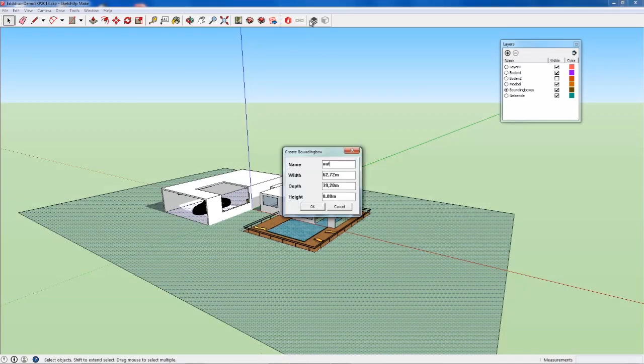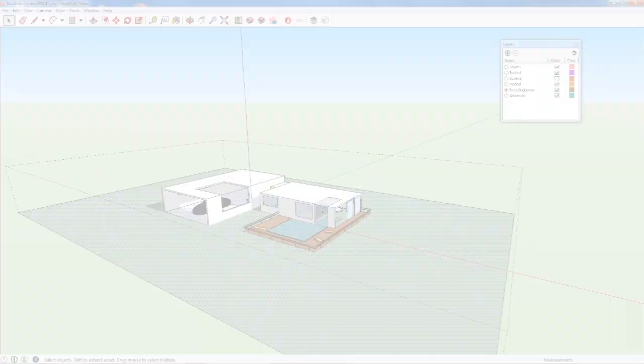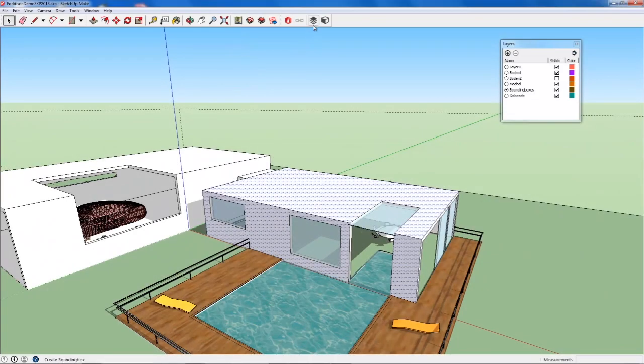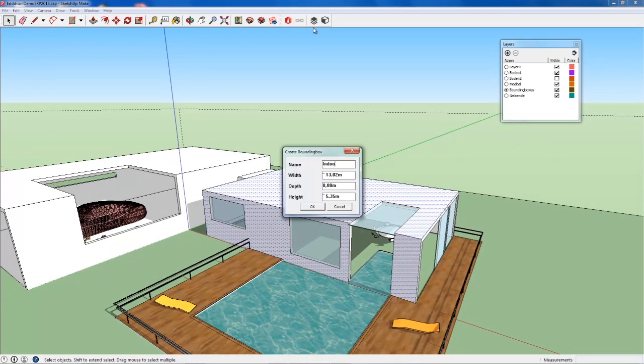Define an area around your 3D model for an outdoor view of the building. Create another smaller one for the room.